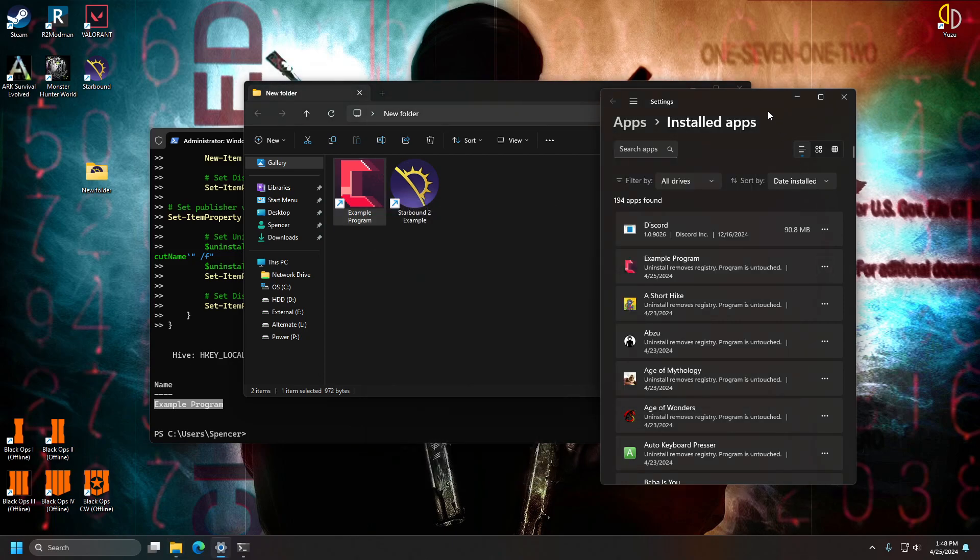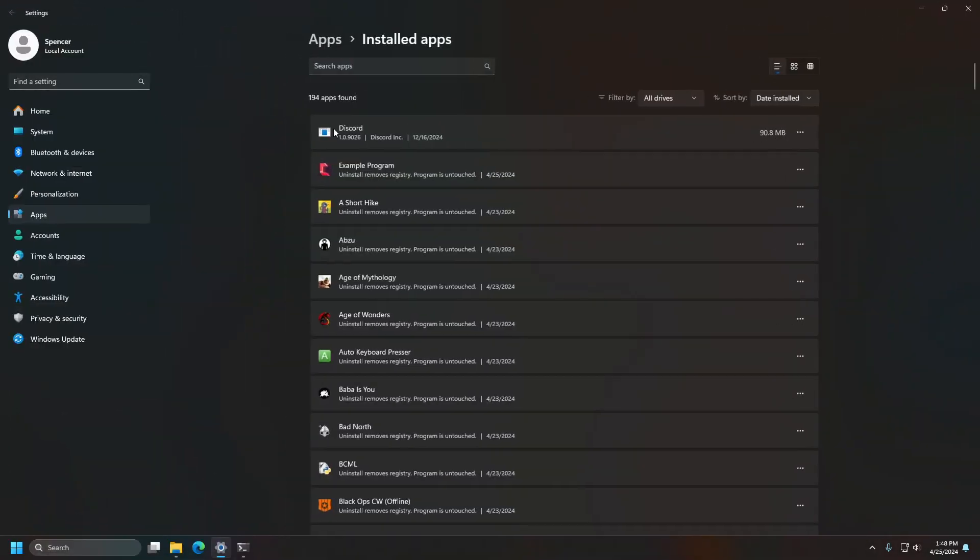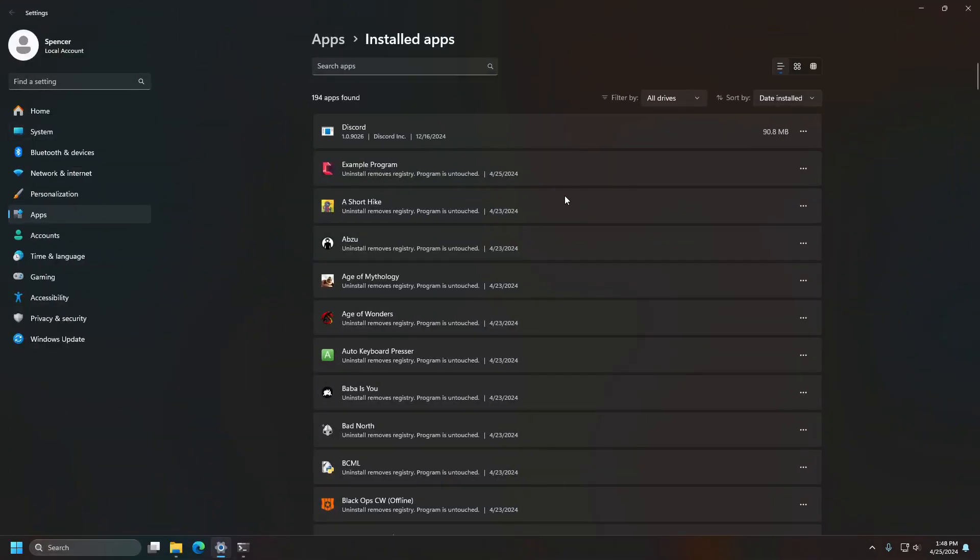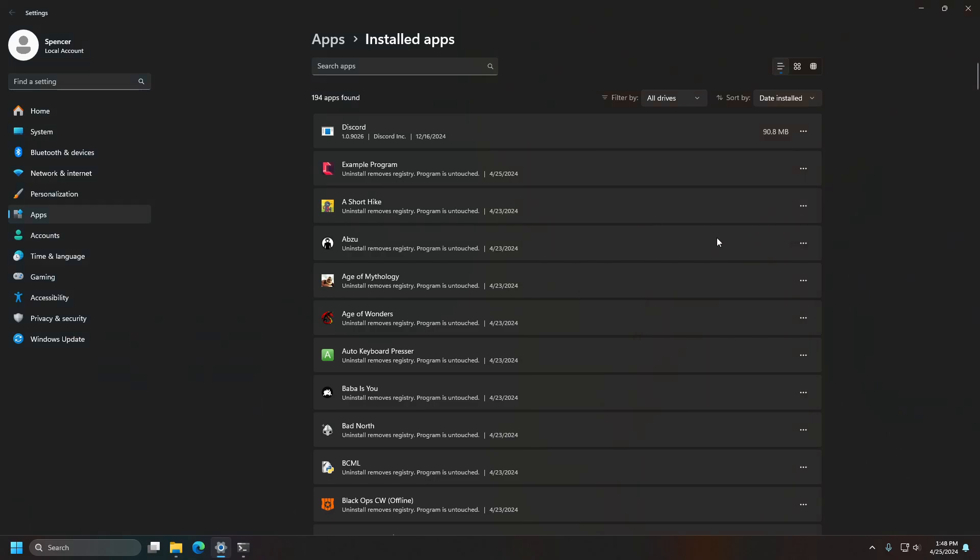But yeah, it'll go ahead and show up here now. And it'll take the icon of a shortcut or of the executable file if there is no icon for the shortcut. And you can just go ahead and remove it by selecting uninstall here if you'd like.